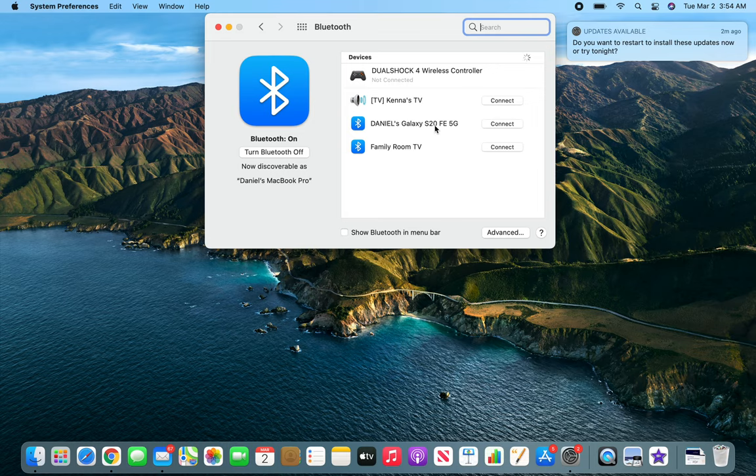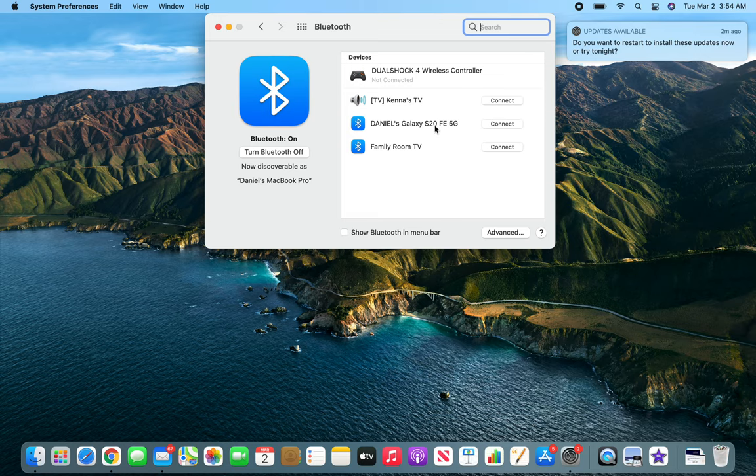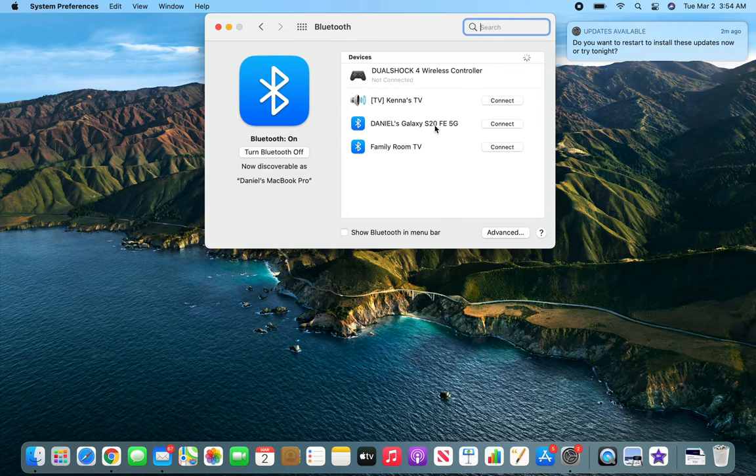All right, so I'm going to stop it and I'm done. That's how you connect different devices. All you have to do is just click connect. They will pair with each other.